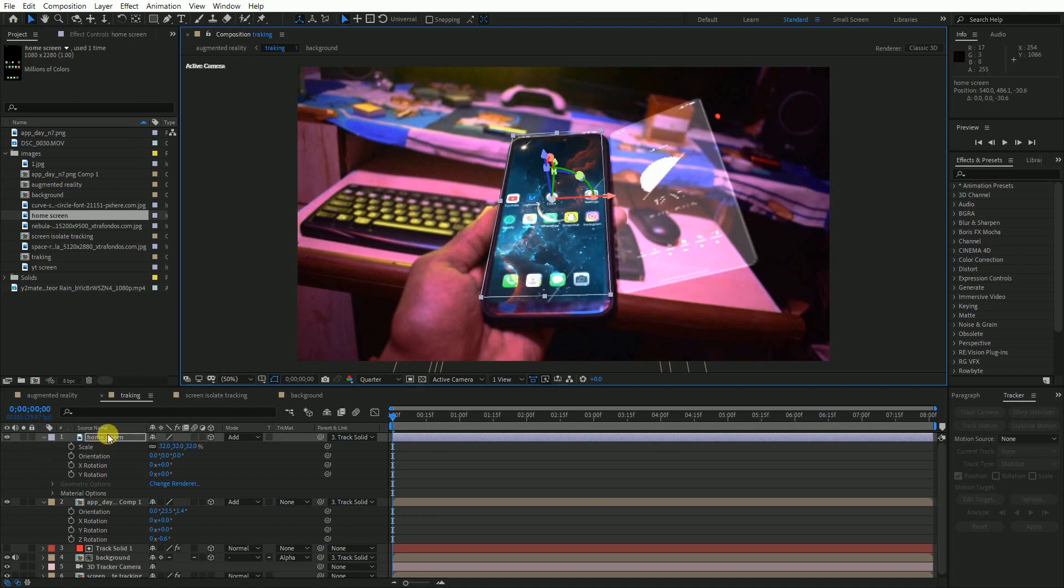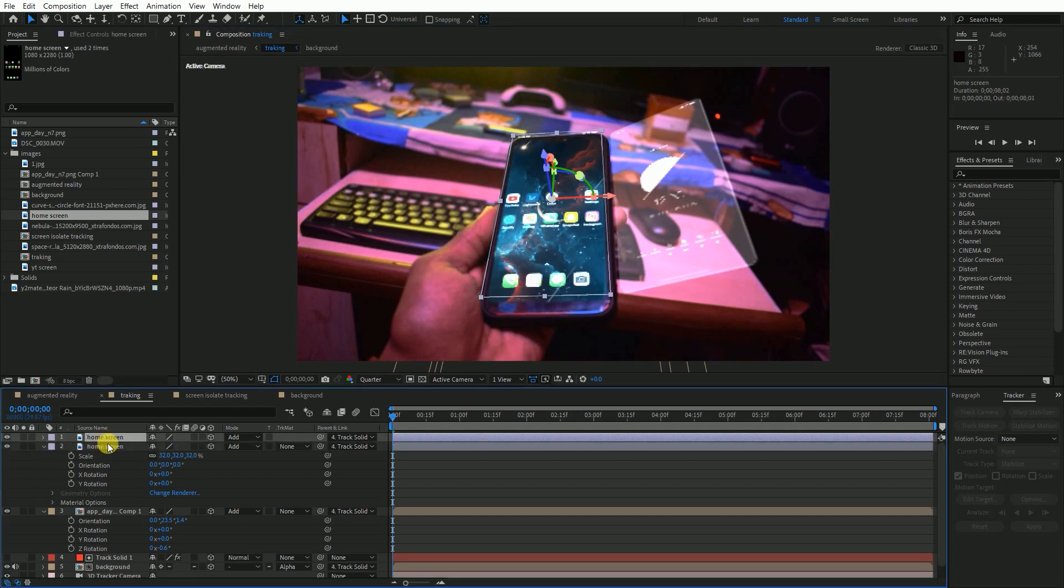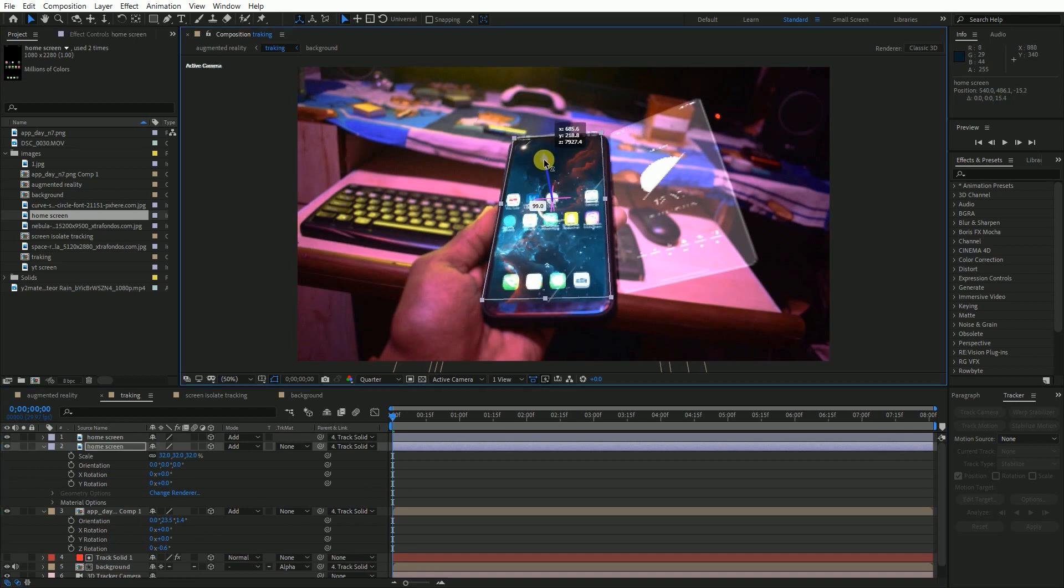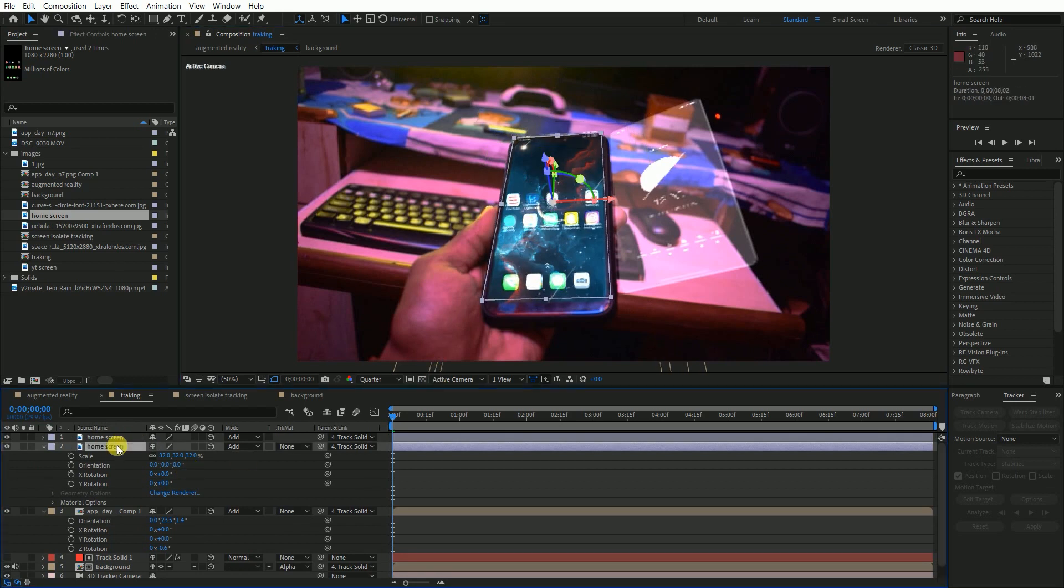I would like to give it a shadow effect. To do that press CTRL plus D and drag that image downwards in Z axis. Turn opacity to 50% for the layer you dragged down.